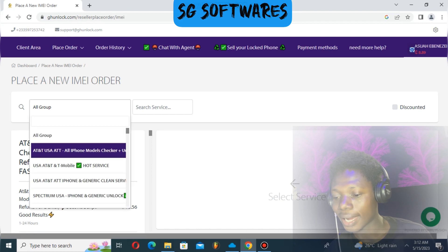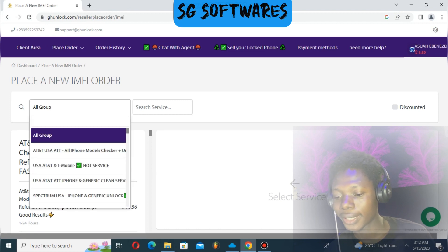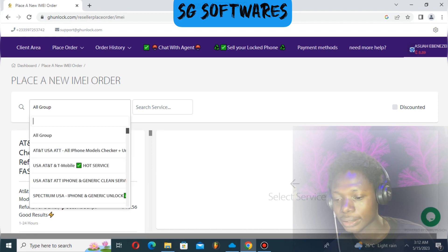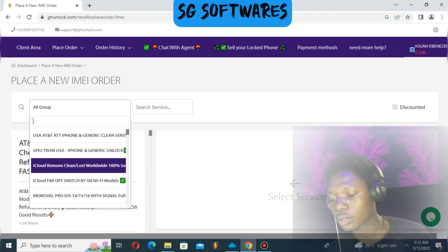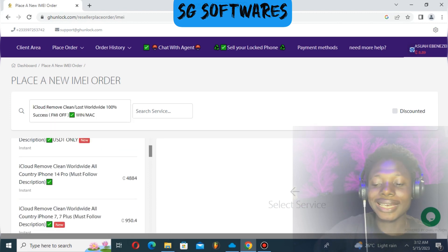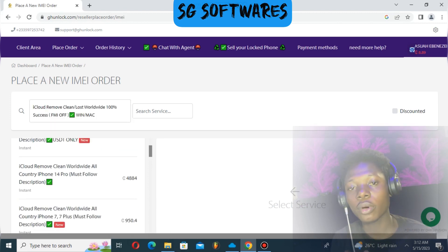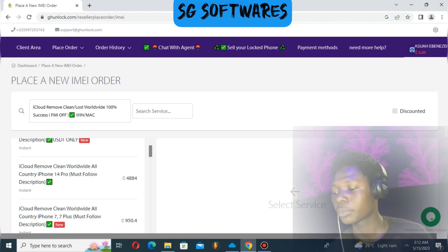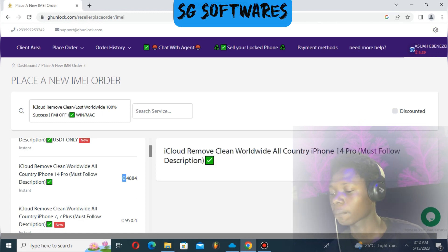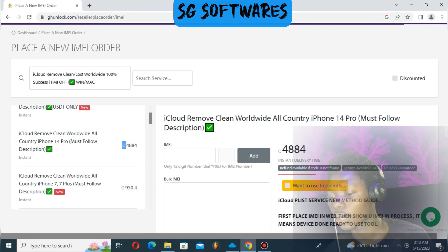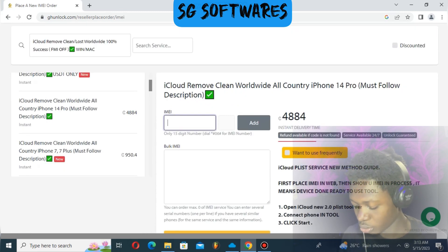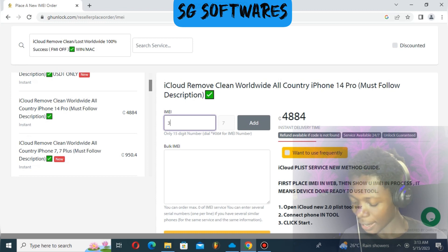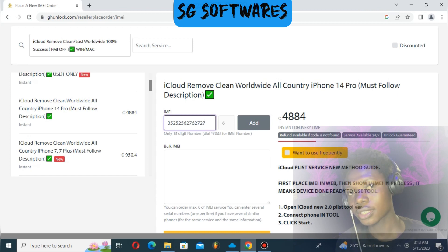Then go to All Group and select iCloud Remove Clean and Lost 100% Done. Select this one, then make sure you select the model you want to unlock. For example, if we're unlocking iPhone 14 Pro, enter your IMEI number here and place your order.